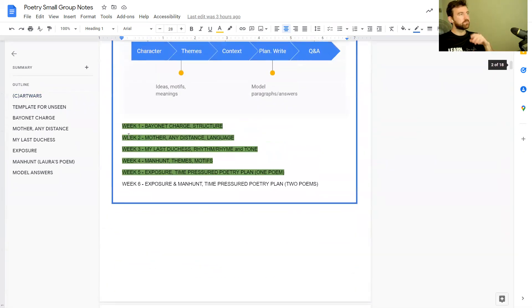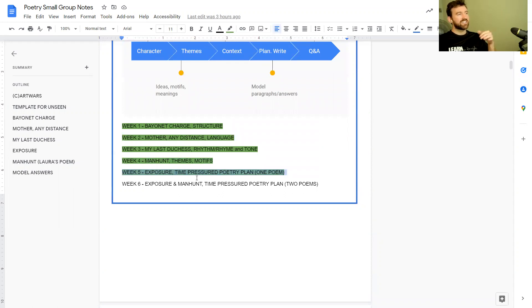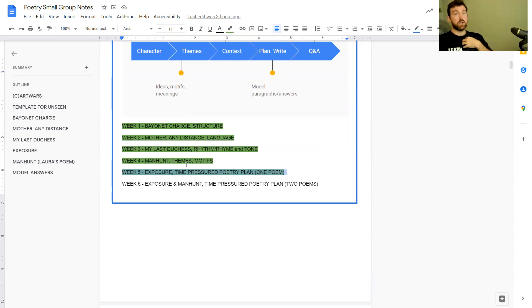In previous weeks we've looked at structure in Bayonet Charge, language in Mother Any Distance, rhythm, rhyme and tone in My Last Duchess, and themes and motifs in The Manhunt. Last week I did a time-pressured poetry plan for a poem called Exposure — that's how I would personally plan for one poem in 10 minutes.